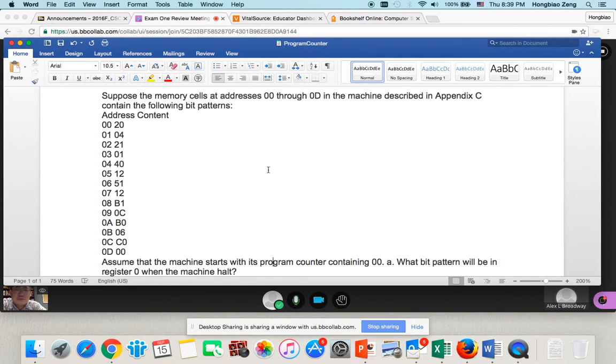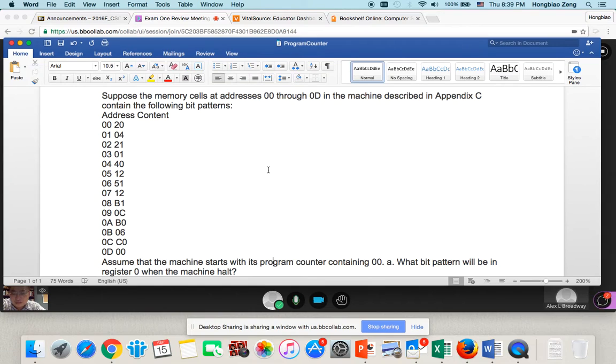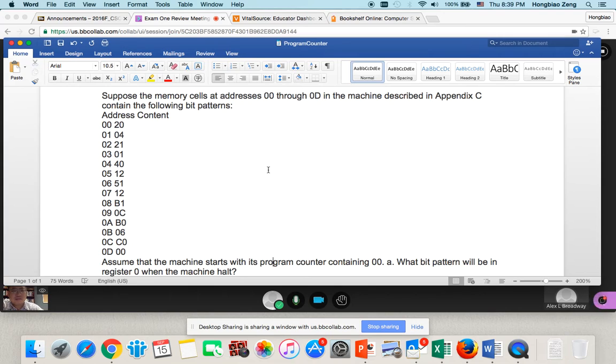In this video, we will try to explain the concept about a program counter, which is a special register in the CPU.